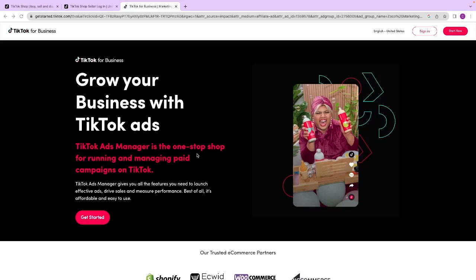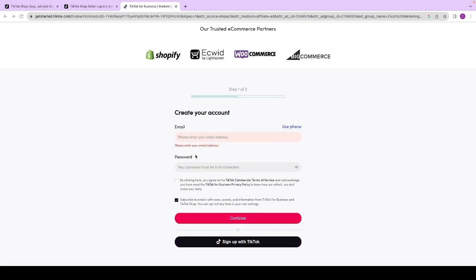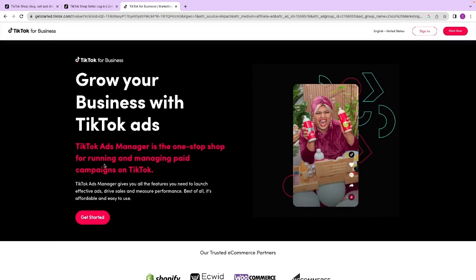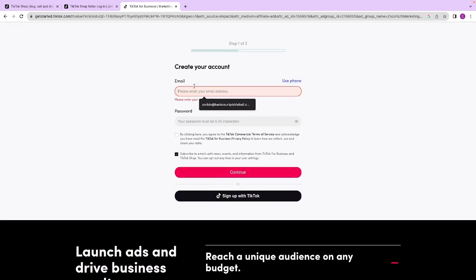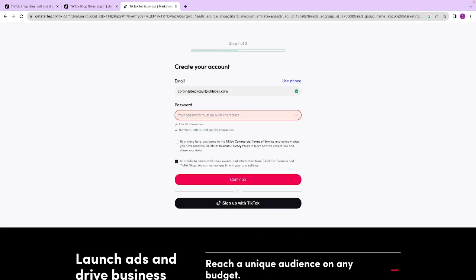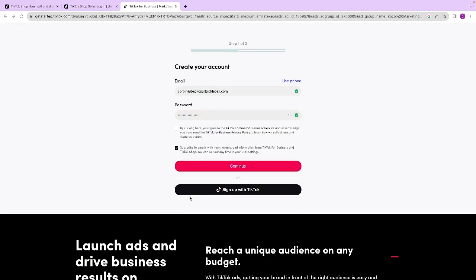The first step to create your TikTok ads account is to click the link down below in the description. It will take you to a page that looks like this where you can click that get started now button. Go through and put your email and create a password in here and then hit continue.